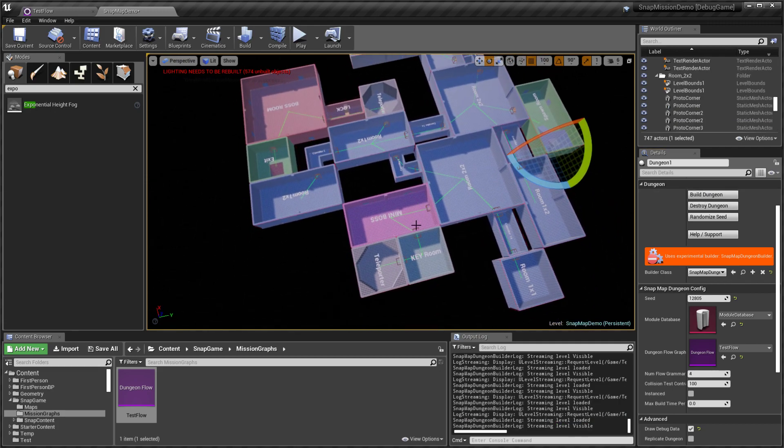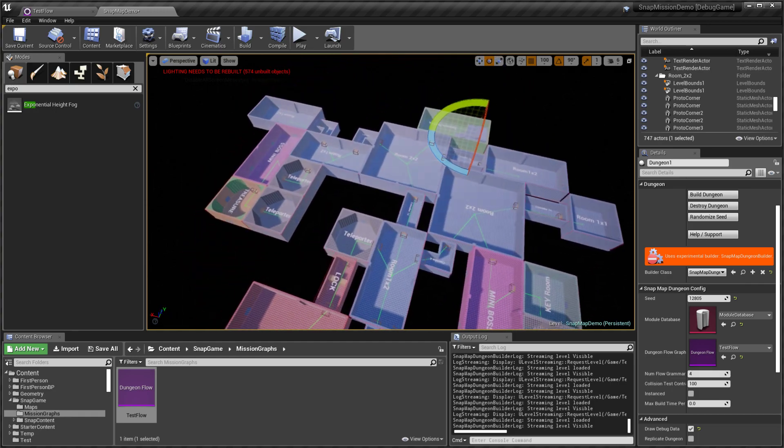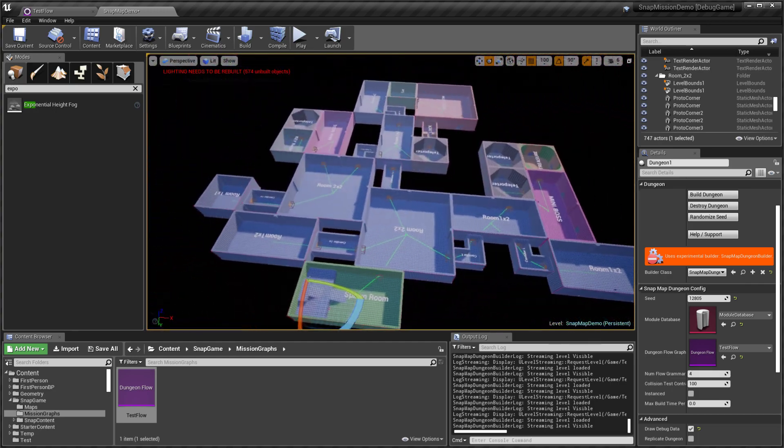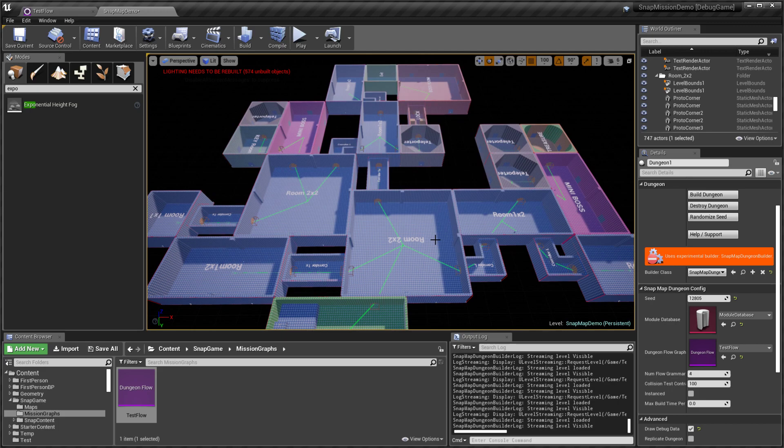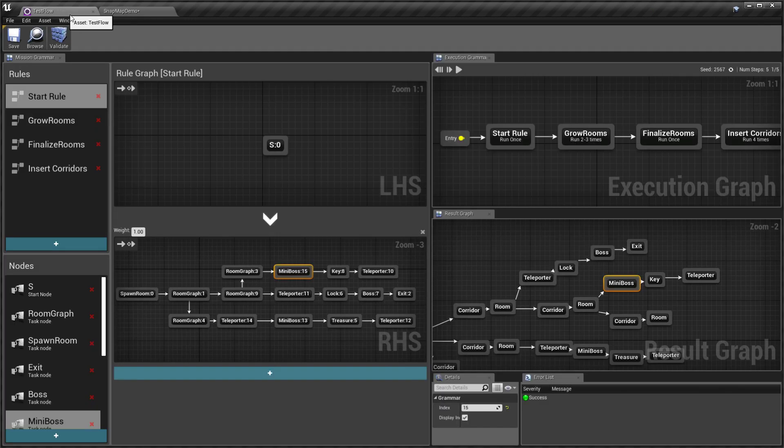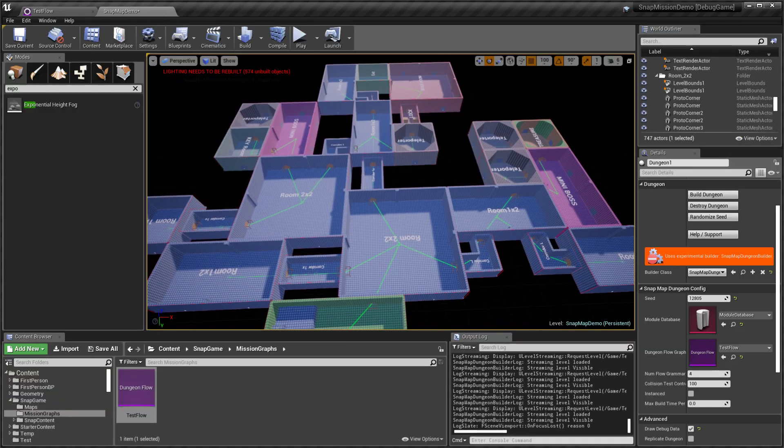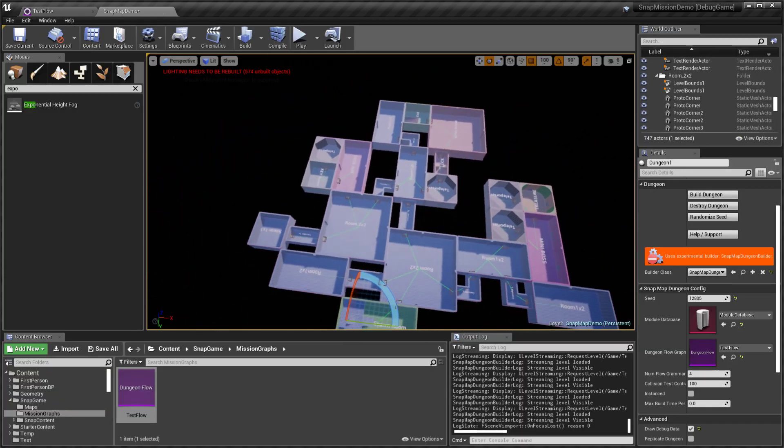Now the key room also has a mini-boss before it. This gives you a lot of power, and as a designer I think you can do a lot of things with it. You can create Metroidvania-type games.